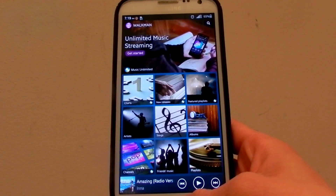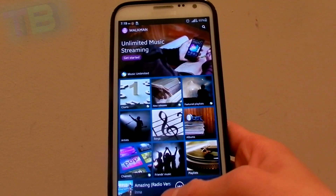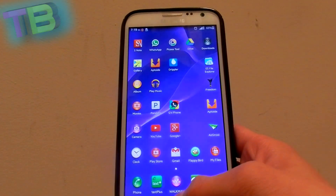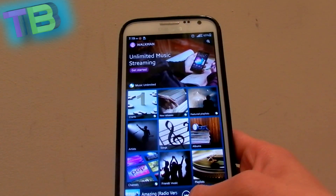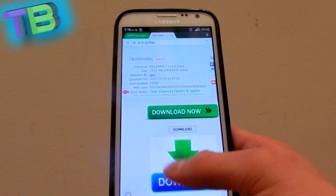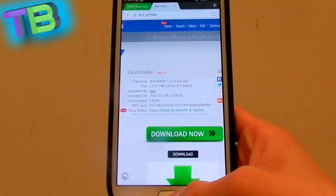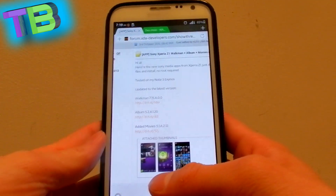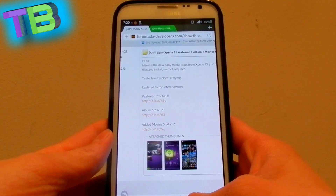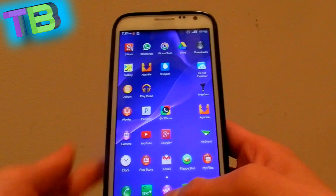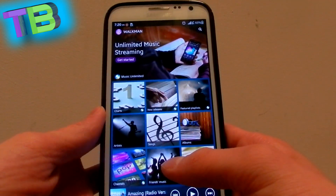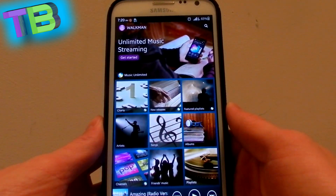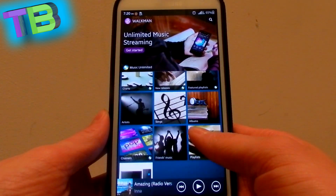Hey guys, this is Segbunny here and today I'm gonna be showing you guys this awesome music player that I found for Android. I'm not sure if you can get it from the Google Play Store, but I found the APK file for it and you can download and install it for any Android — I think it's Android 4.1 and above. This app is actually from Sony phones.